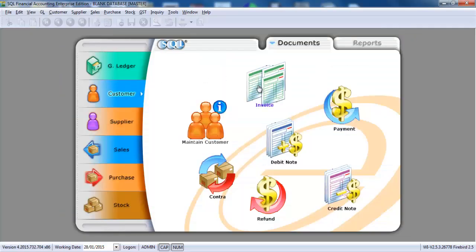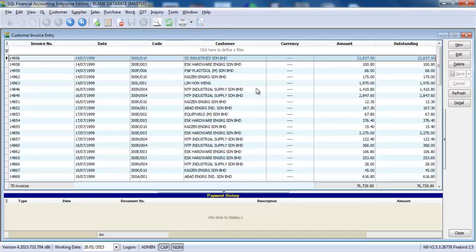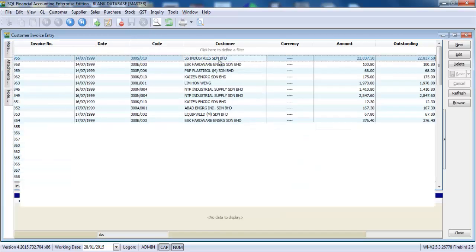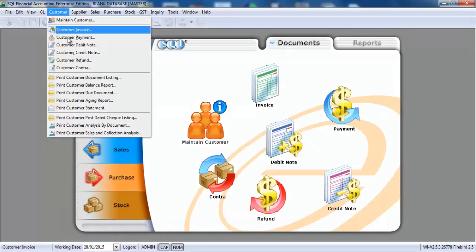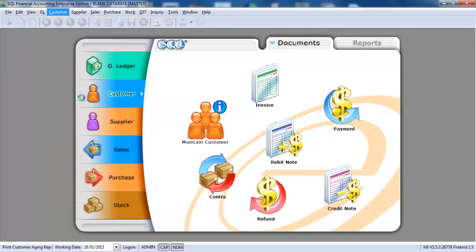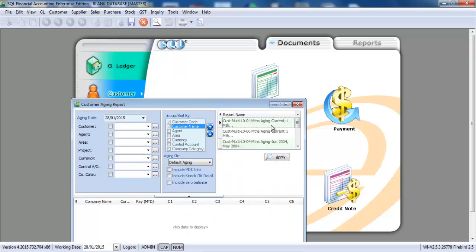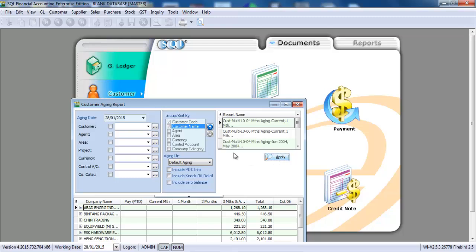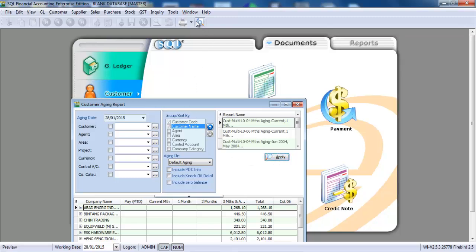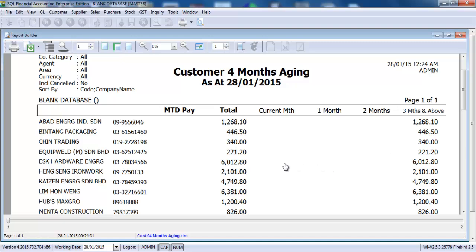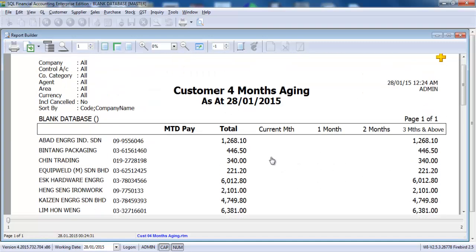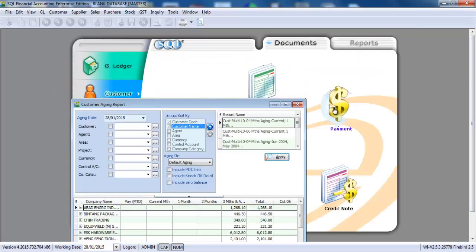Let's go to customer invoice. All the transactions are already in, and it's according to the document number, the date. Even when you want to check with the customer aging, also no problems. So it shows that it is how easy it is for UBS customers to migrate to SQL Accounting System.